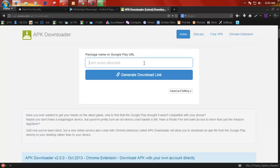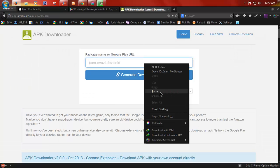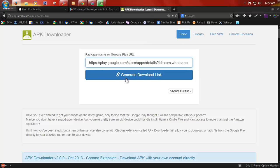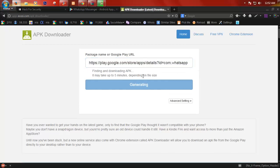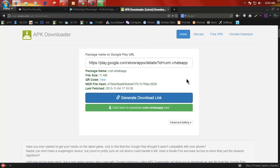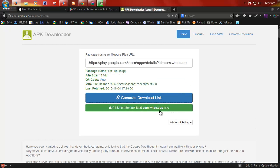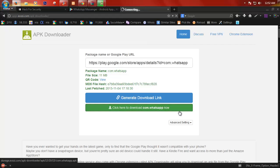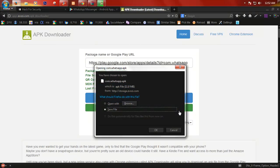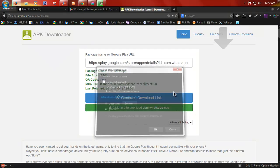And then paste it, and then click on Generate Download Link. It will take a few seconds, and here we go. Click on Download WhatsApp and click OK.